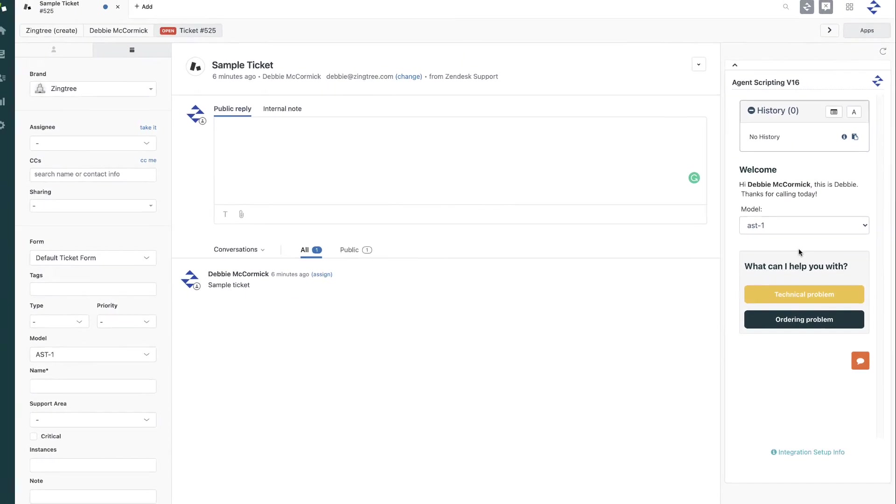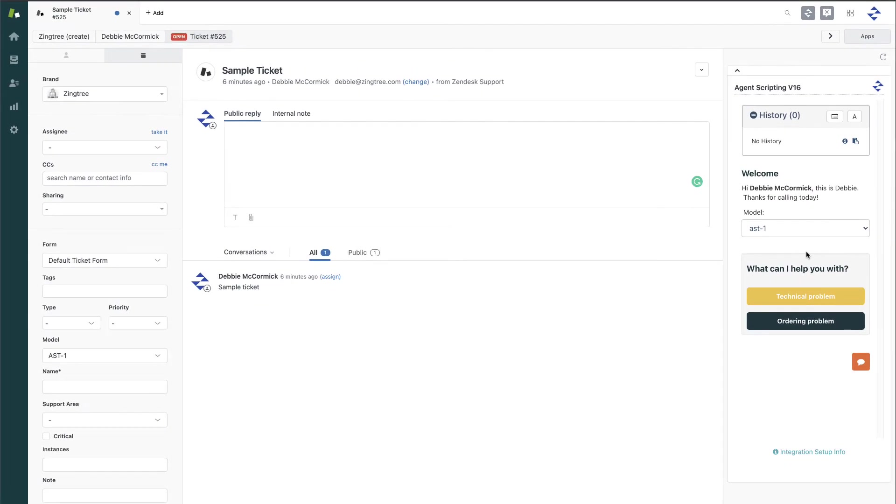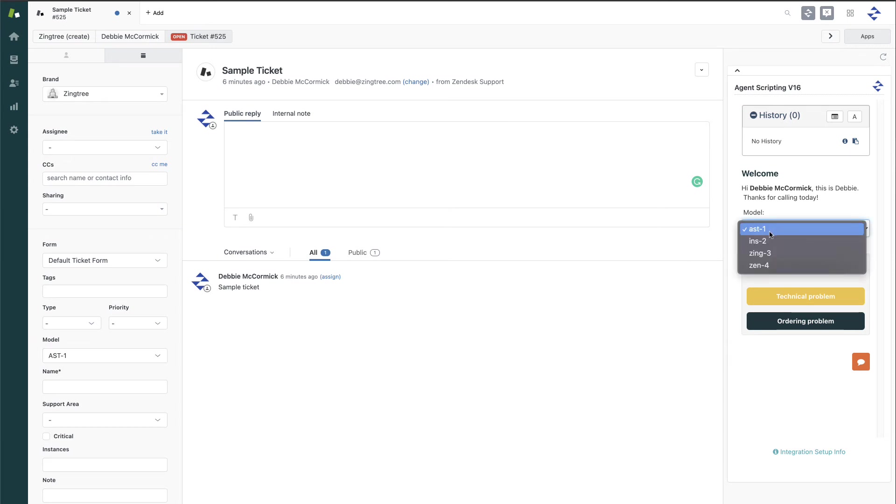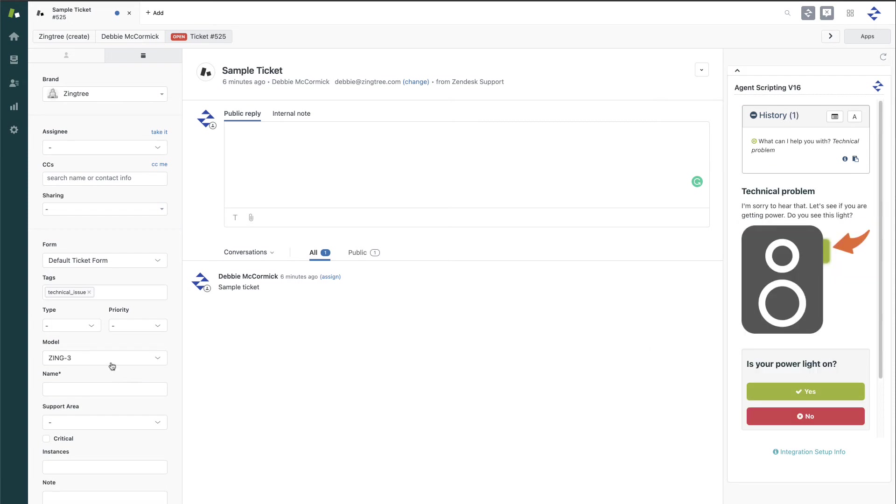You can have Zingtree pass information from the decision tree into matching fields in Zendesk. So, here if I change the model number, for example, it will update accordingly in the ticket field.